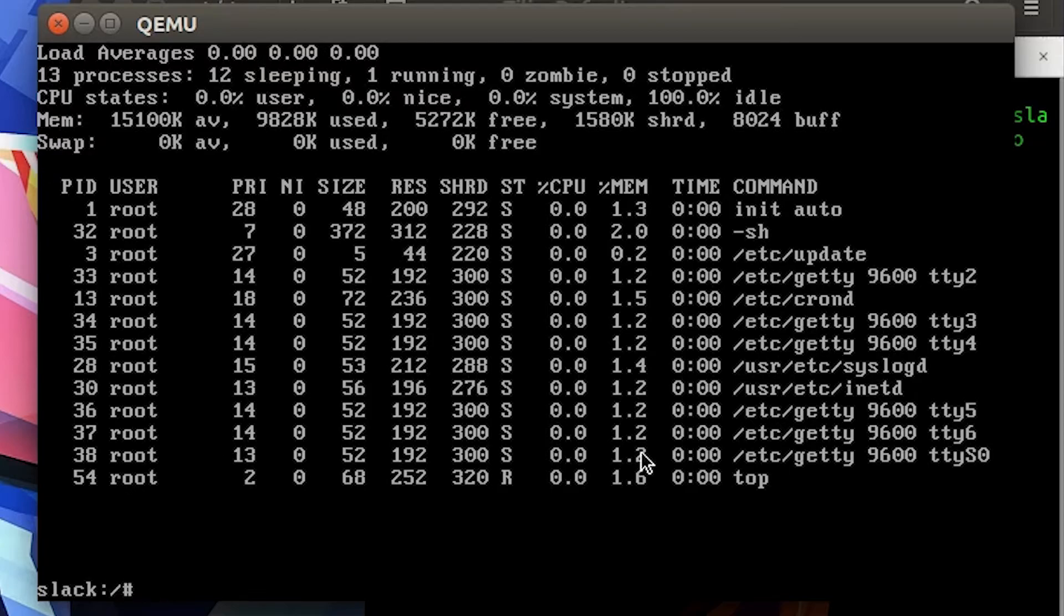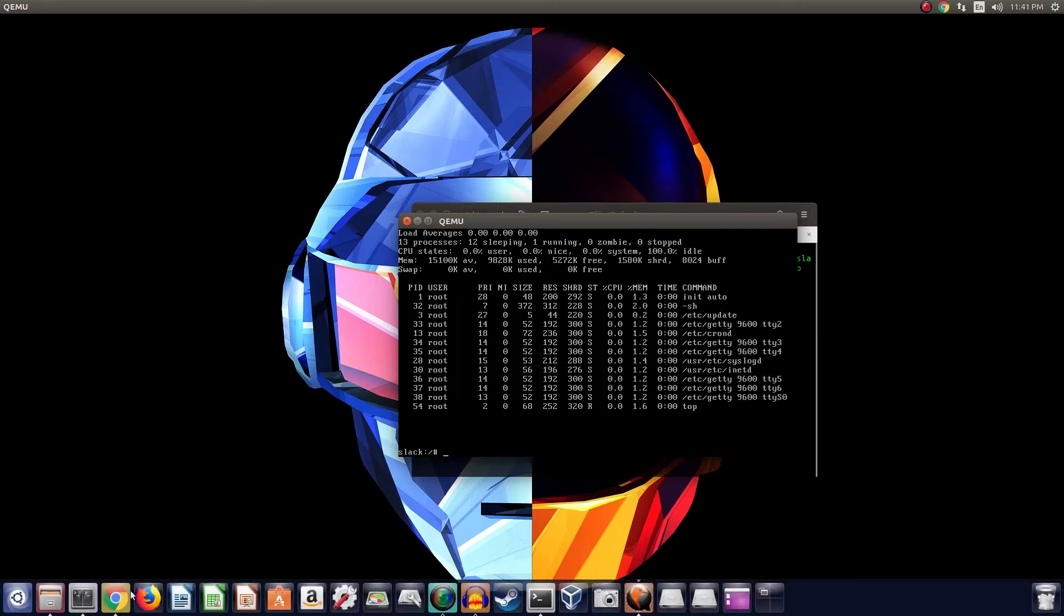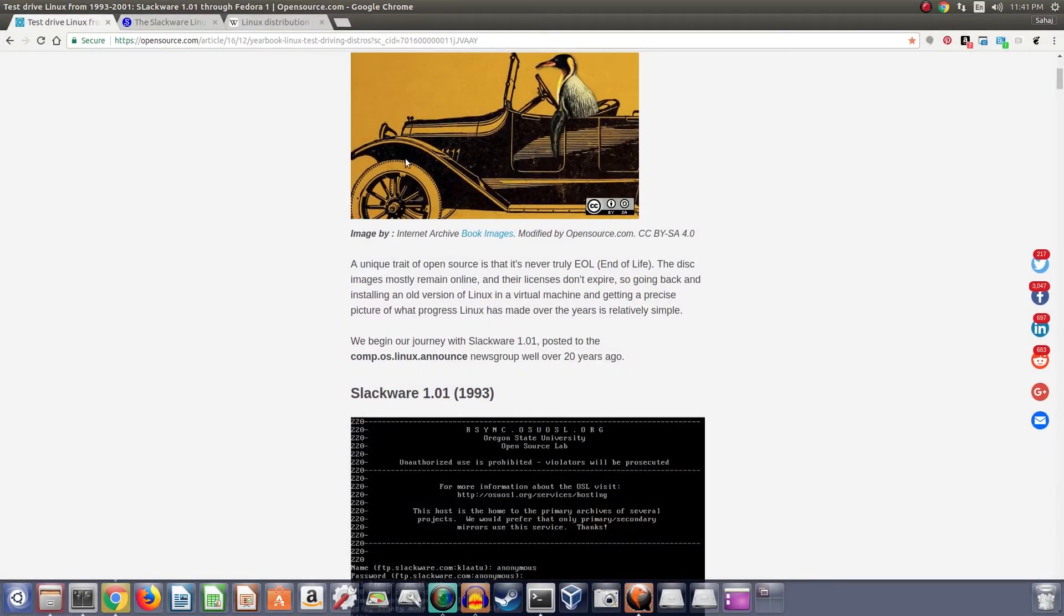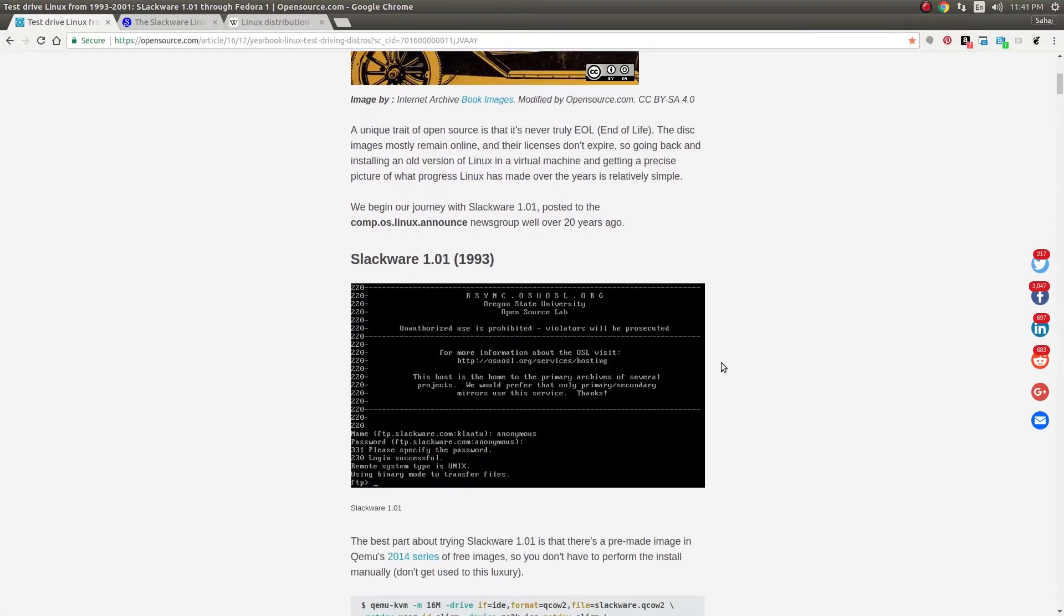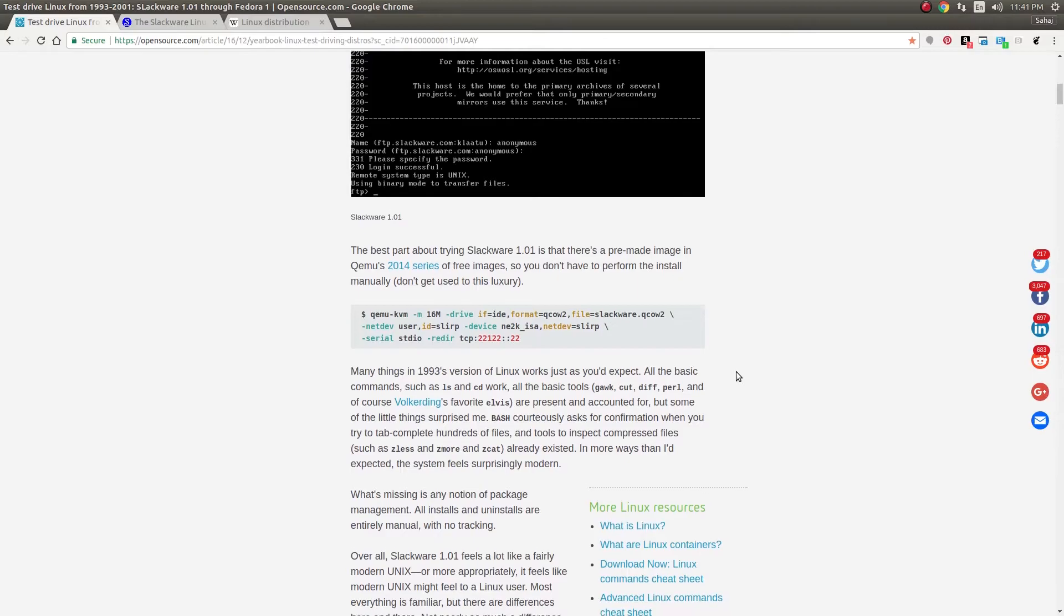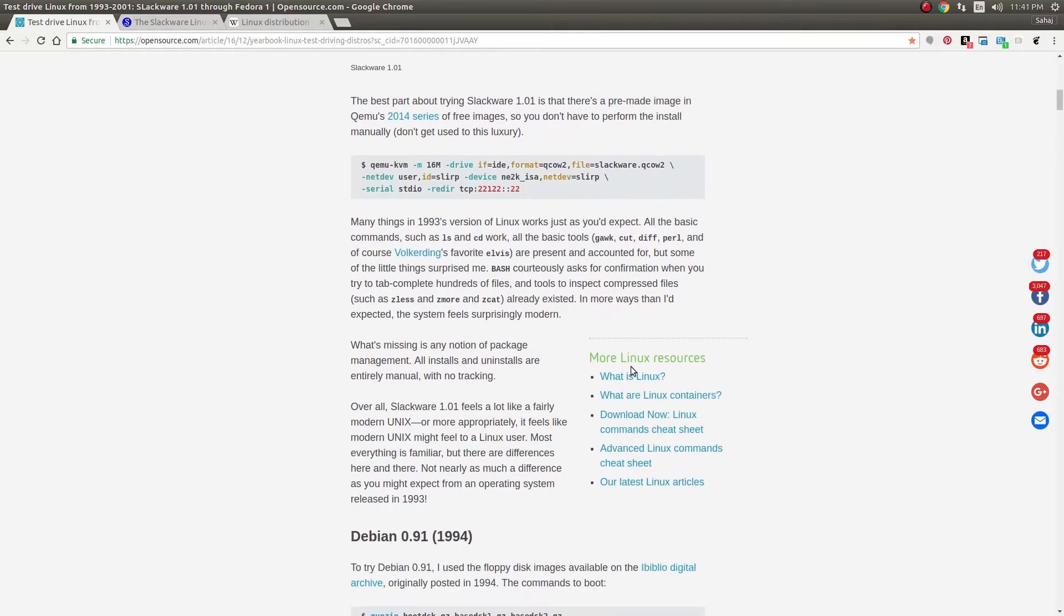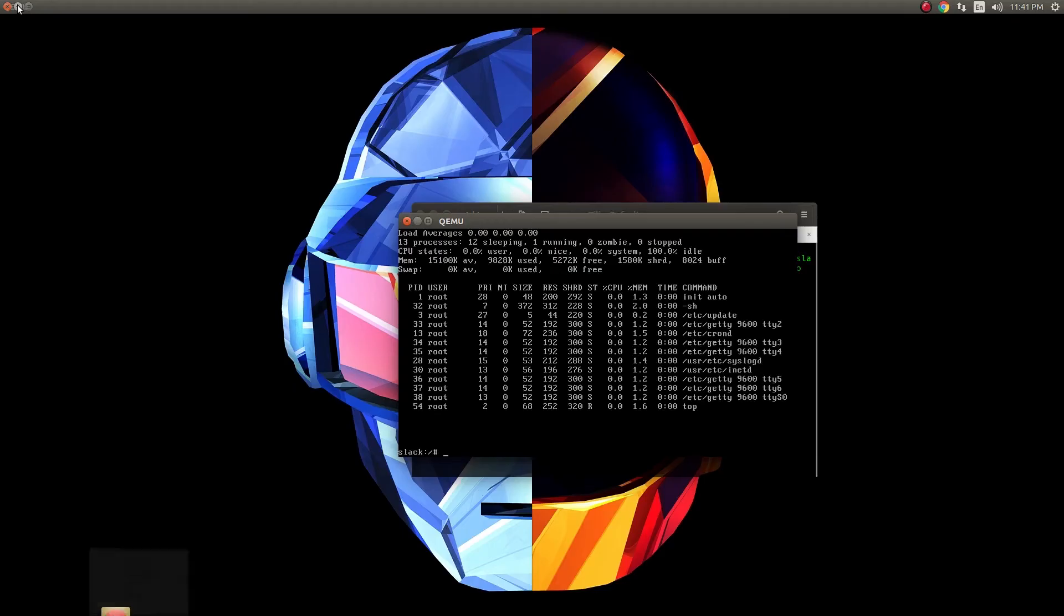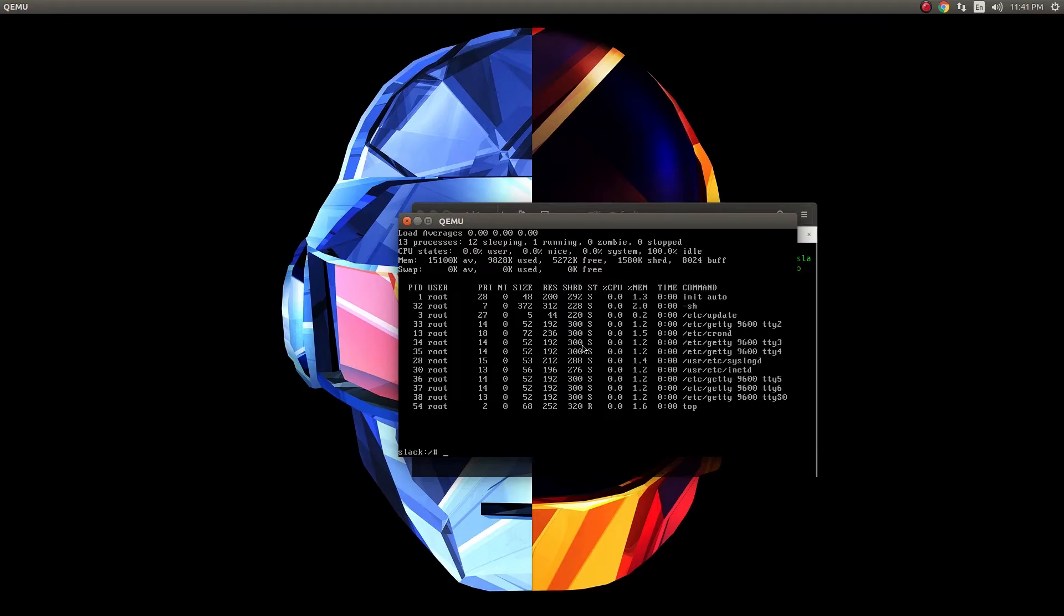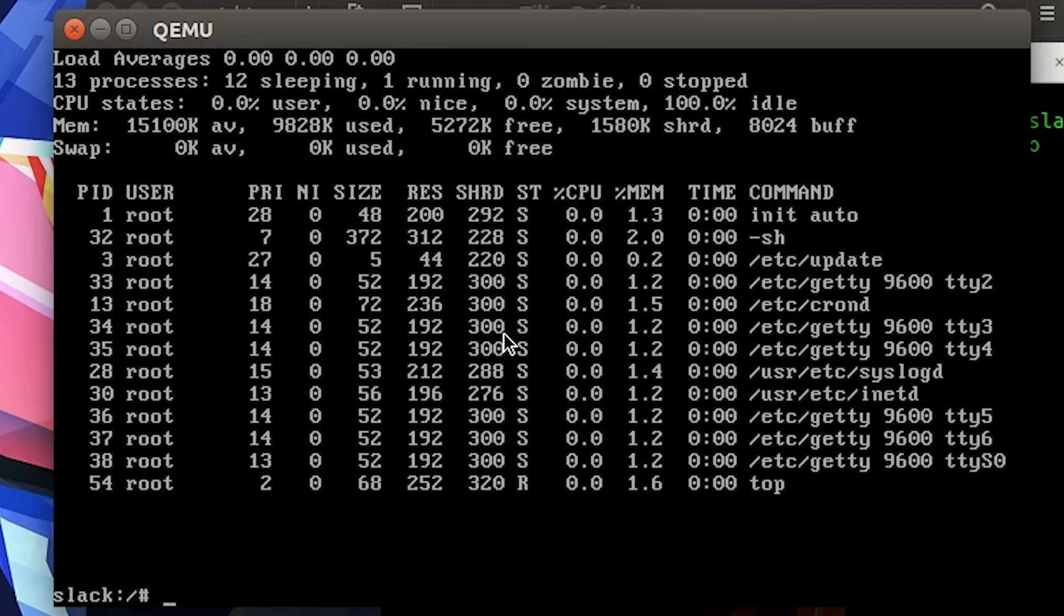And Ctrl+C. Now in the article, it is kind of mentioned what actually works properly or not. Some of the basic tools are present. Again, as the author says - I'm just kind of repeating it - it feels fairly modern.